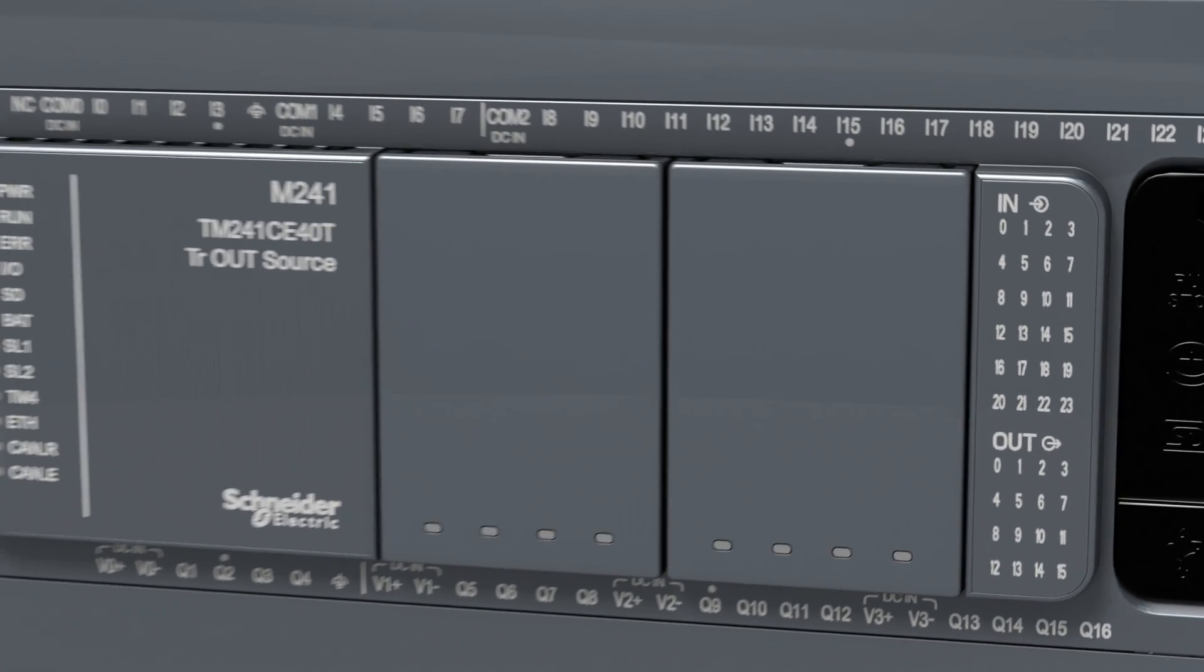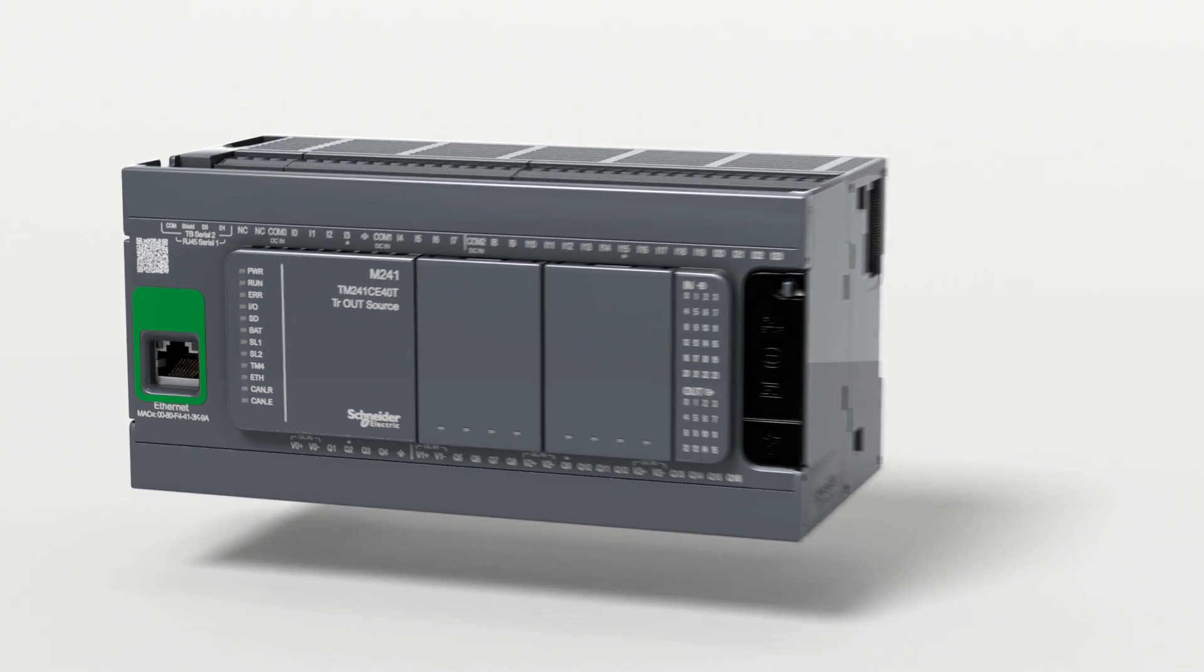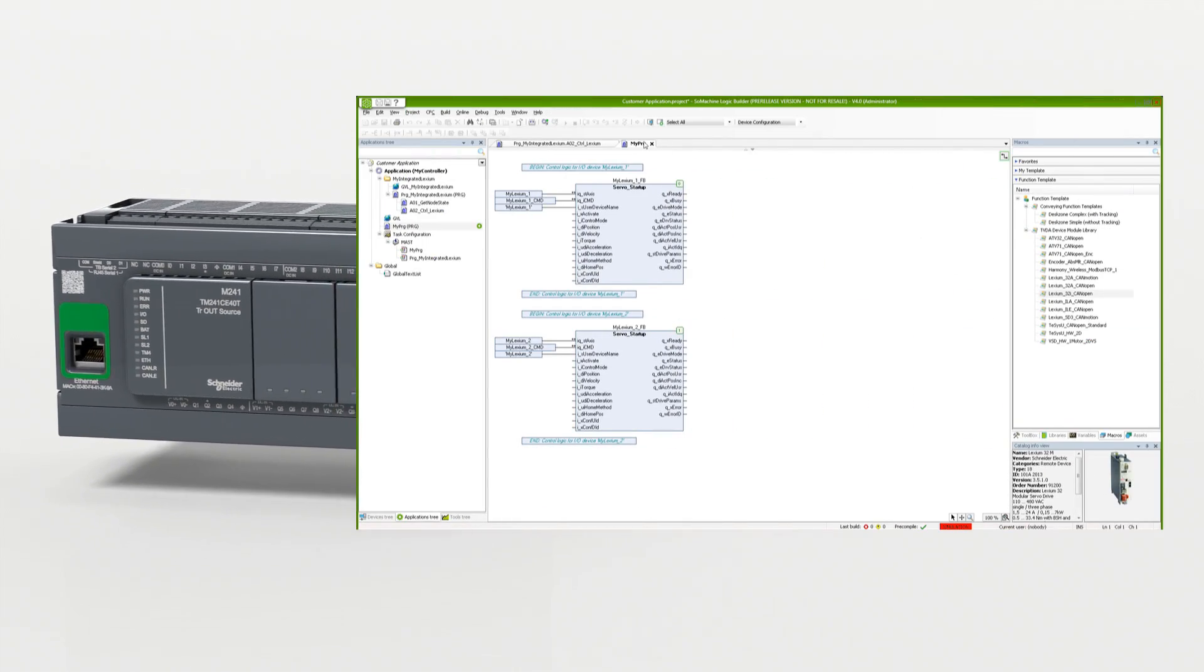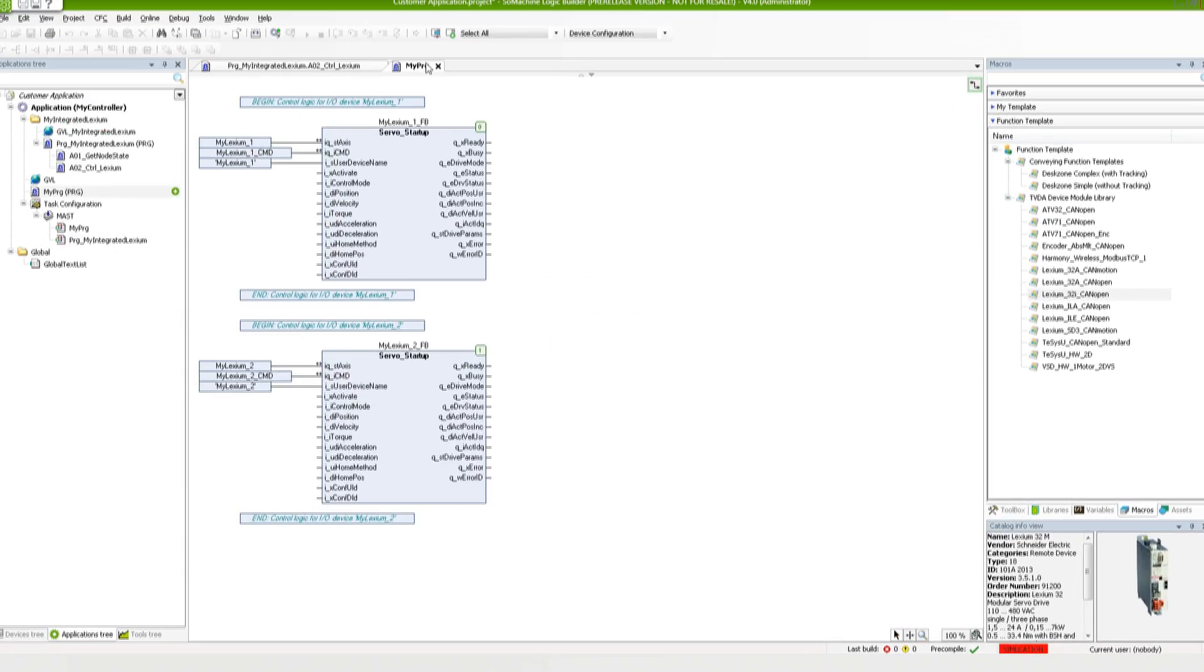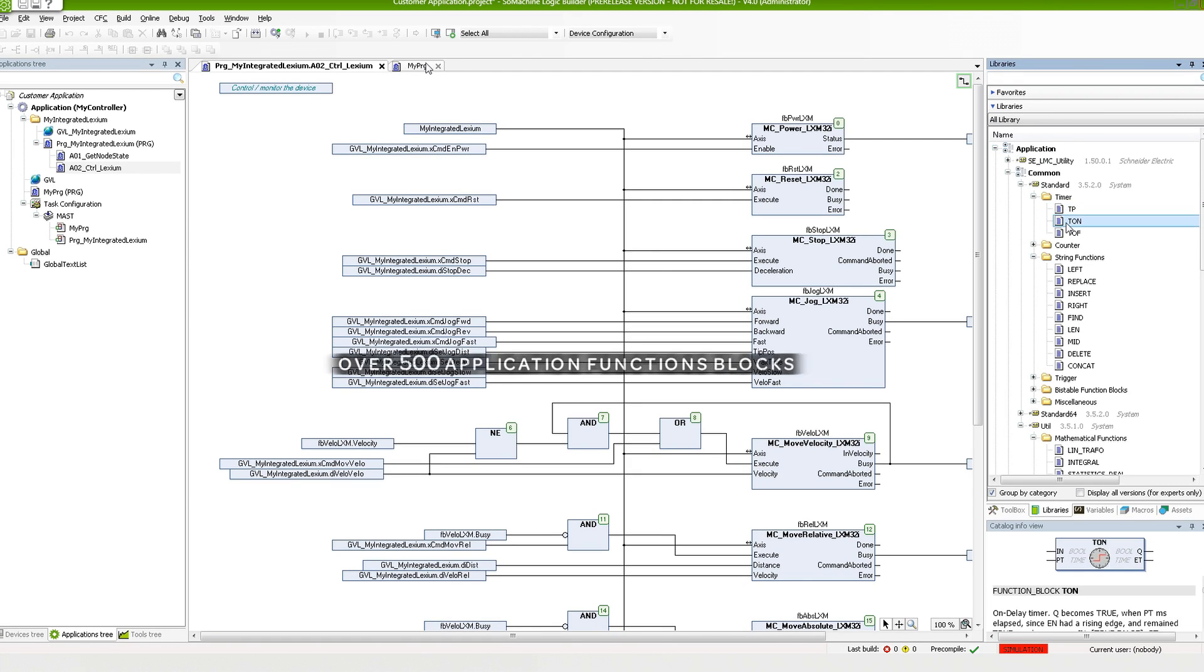SoMachine, the universal programming software. Boost your applications with pre-designed libraries. Everything is just a click away.